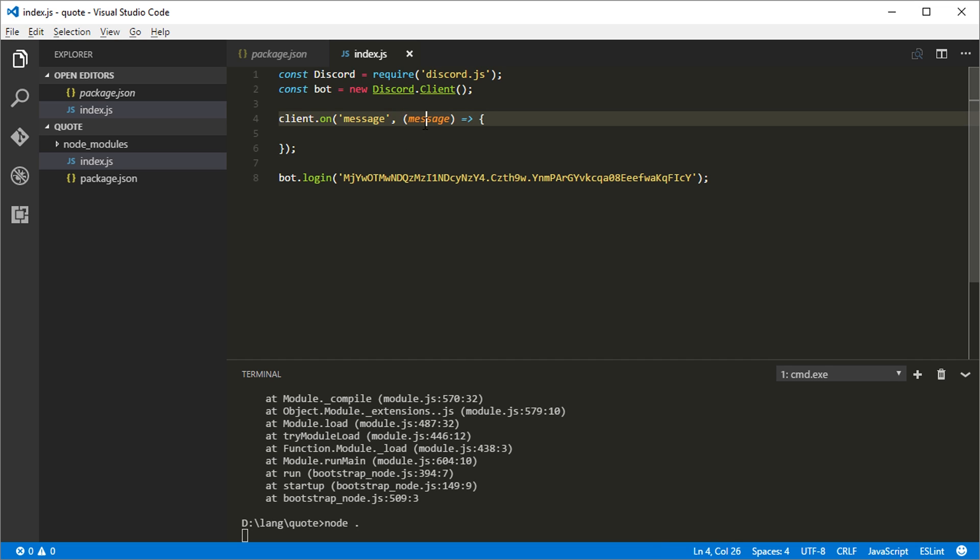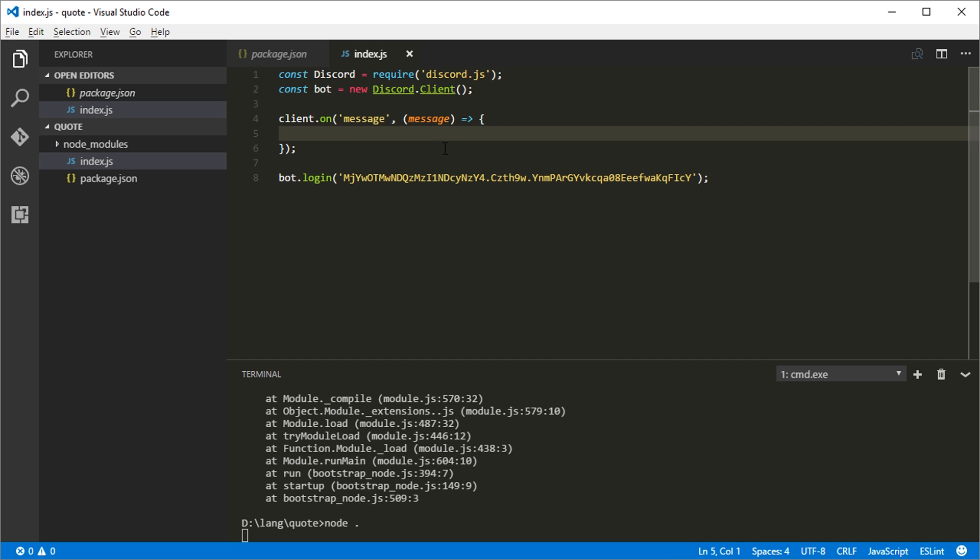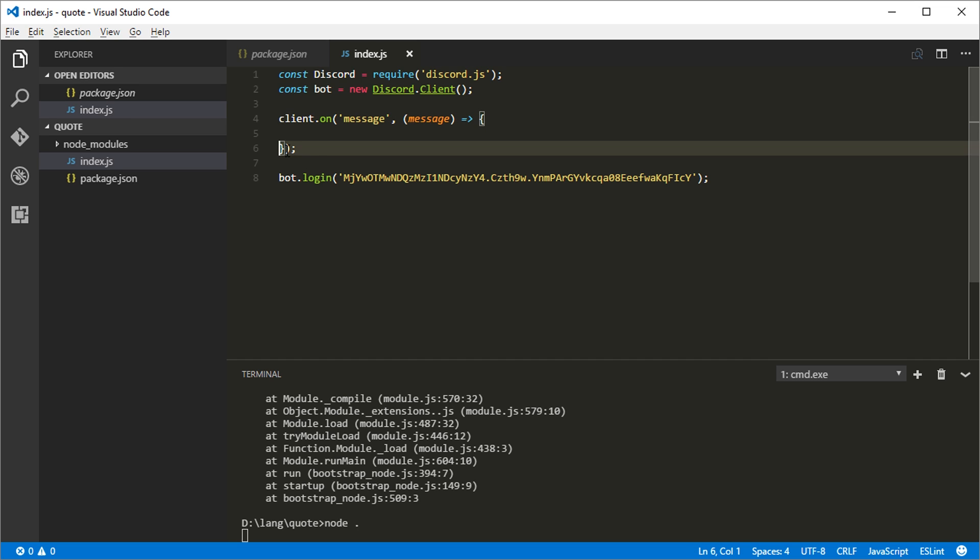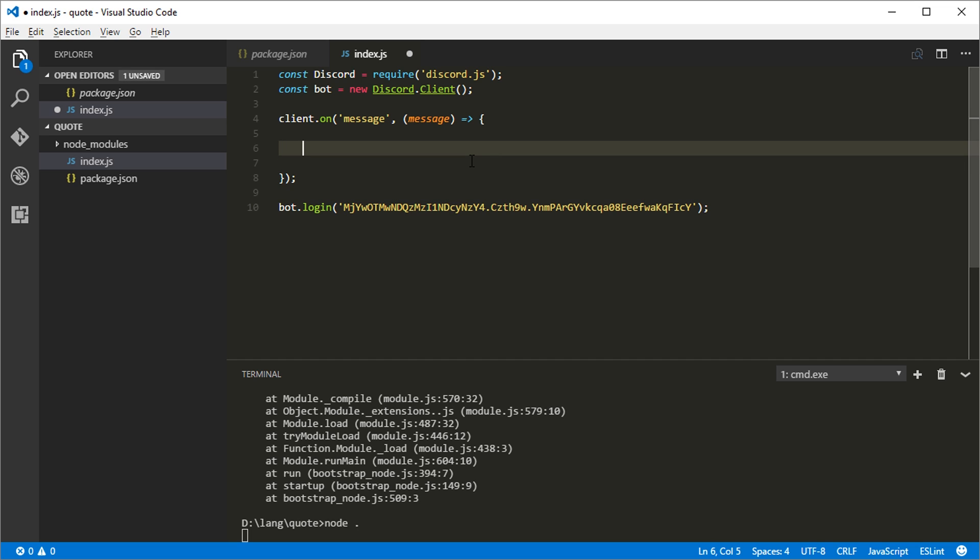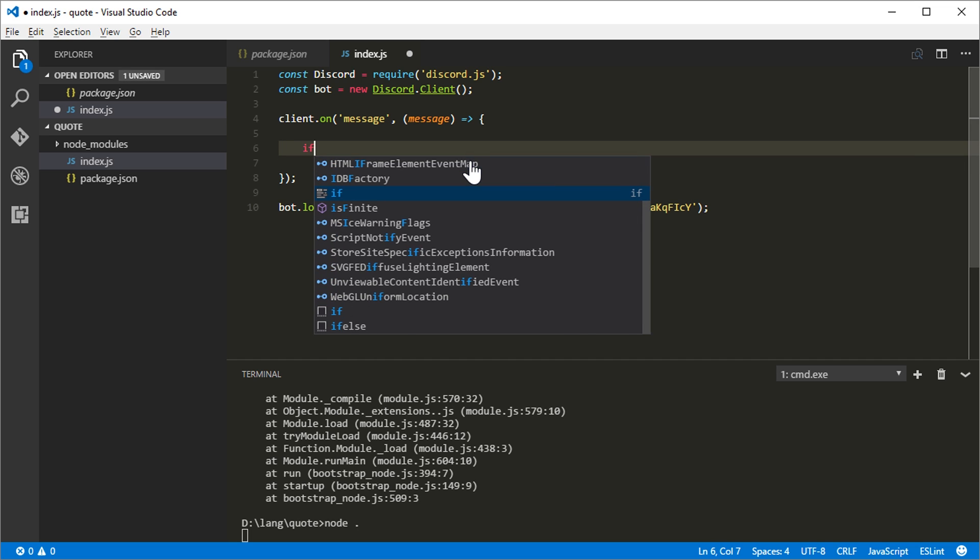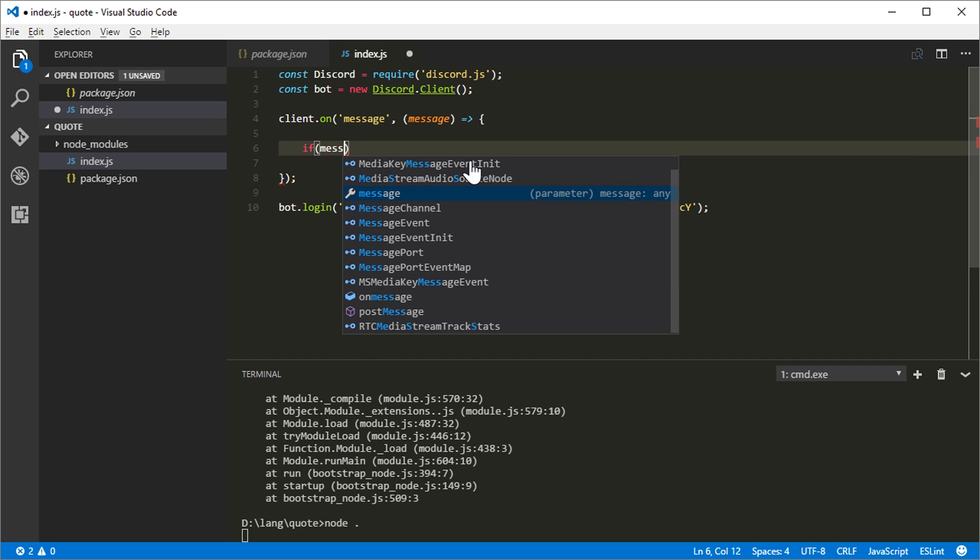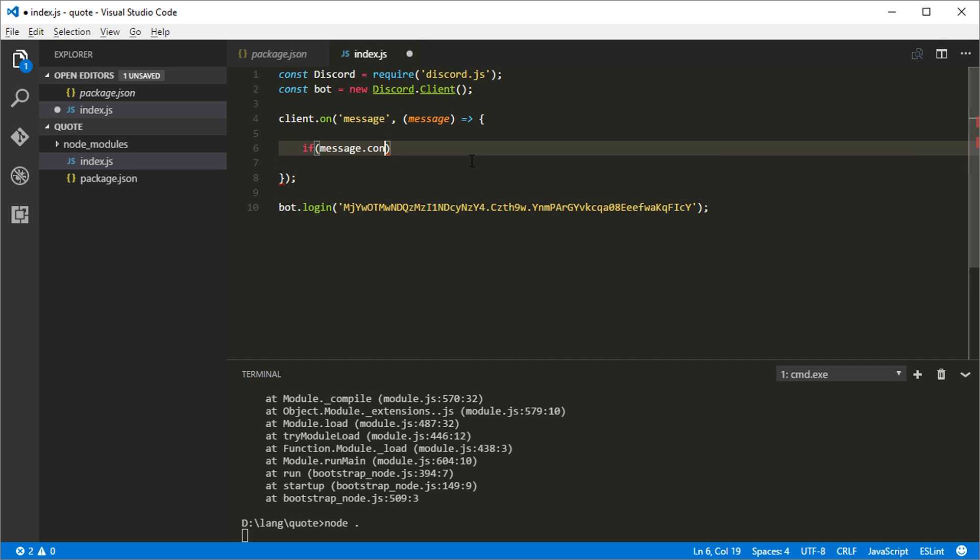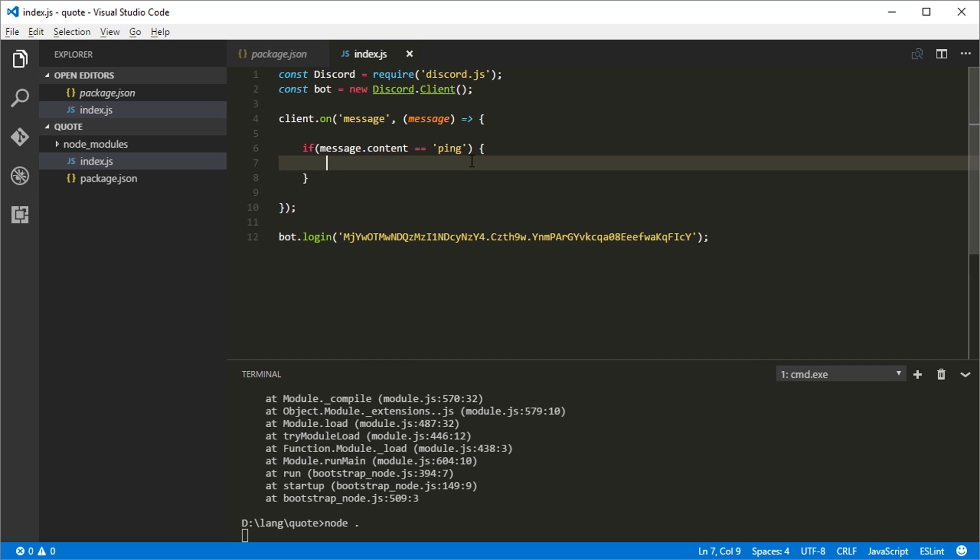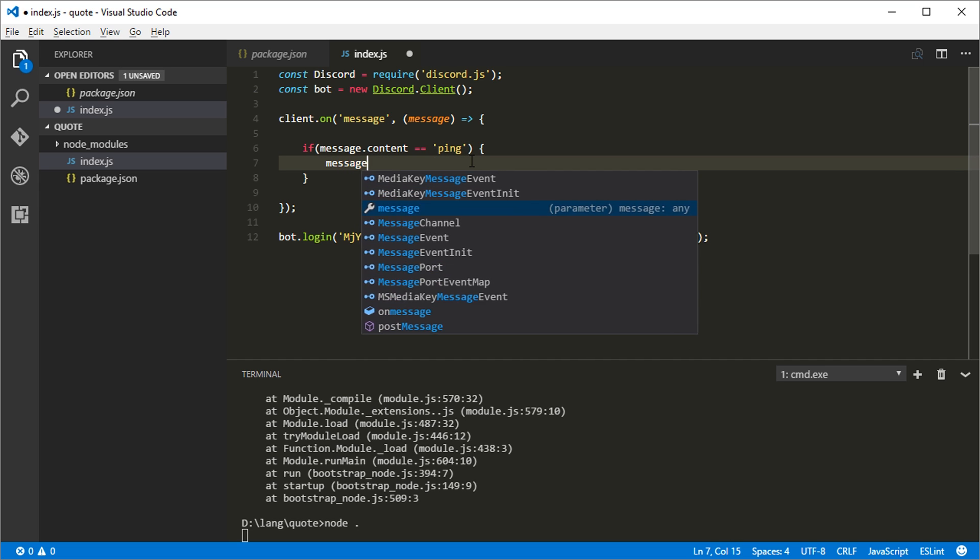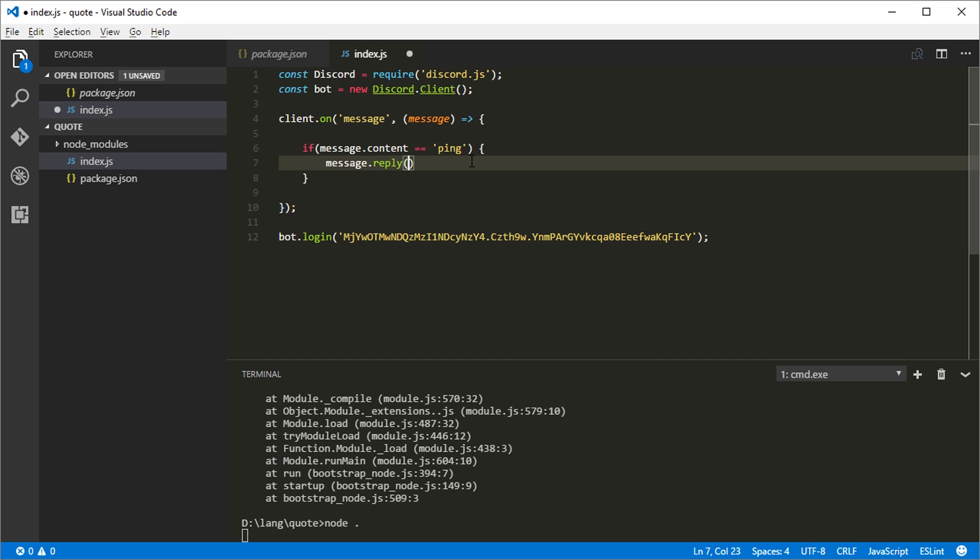So this code right here is registering a, or it's roping off this little piece of code. And it's saying every time a message is sent to any channel that we're in, run this piece of code. And then this will be the message right here in this variable that was sent. So everything between this brace and this brace will be run every single time someone sends a message to any channel that we're in. So we're just going to do a very simple check. If message.content equals ping, then message.reply pong. So if someone says ping, then the bot will reply pong.